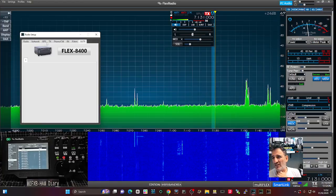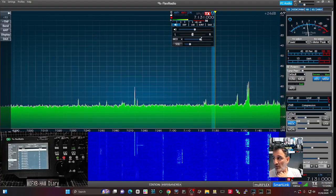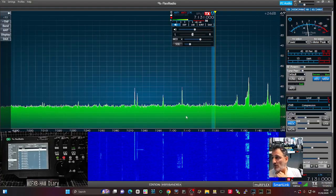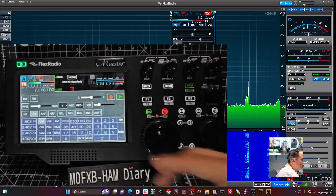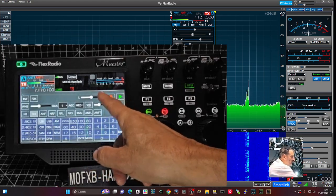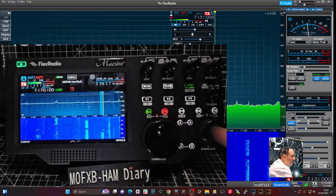On the Maestro, we always have the recording and playback available there as well.